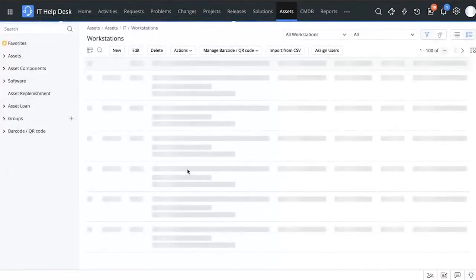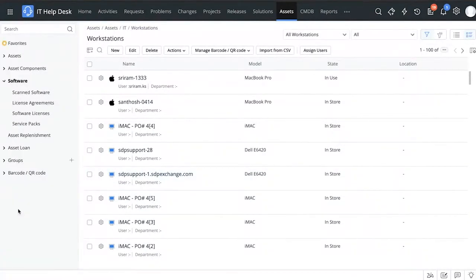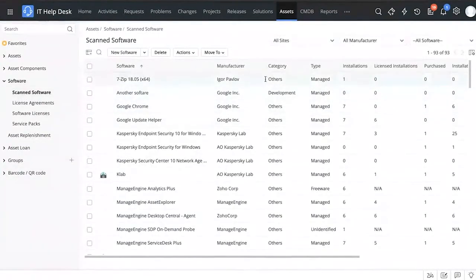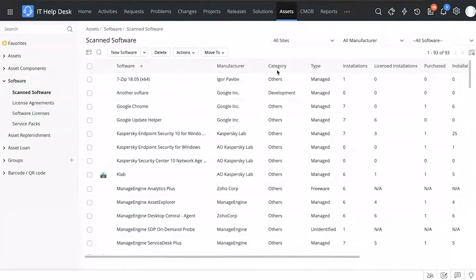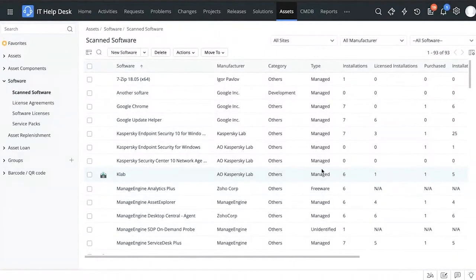Just by clicking on one asset you can get so much information which can help you a lot. Now let's look at a software asset and the information you can collect for it. Click on 'Scanned Software' and you can see the different software that has been scanned — you get information about the manufacturer, category, and type. This is where you see what's managed software, what's unidentified, and you can mark certain software as prohibited.